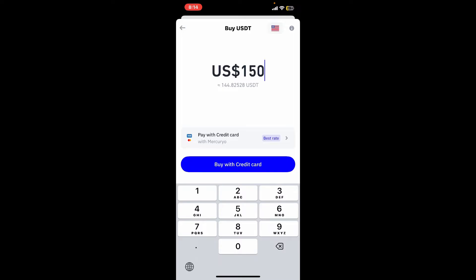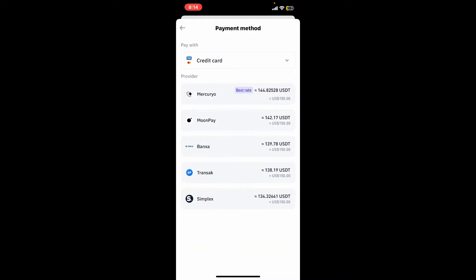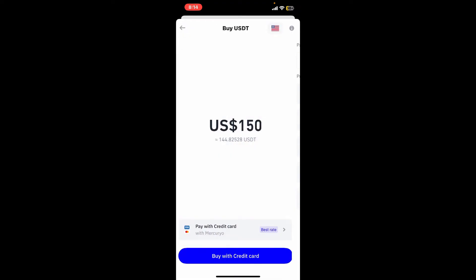After you are done, choose your payment provider. Your payment provider will be listed right at the top of the Buy with Credit Card option. Give it a tap and find the best rate for USDT. From here you can compare their rates and fees before selecting one.